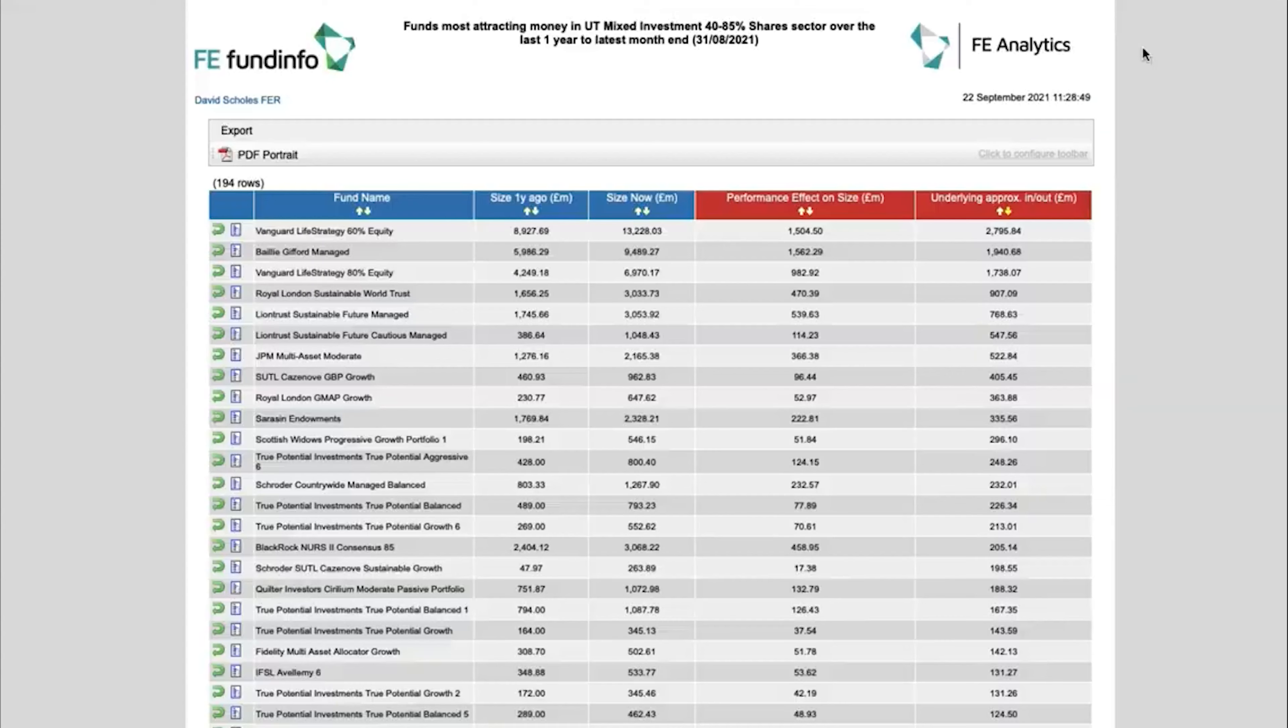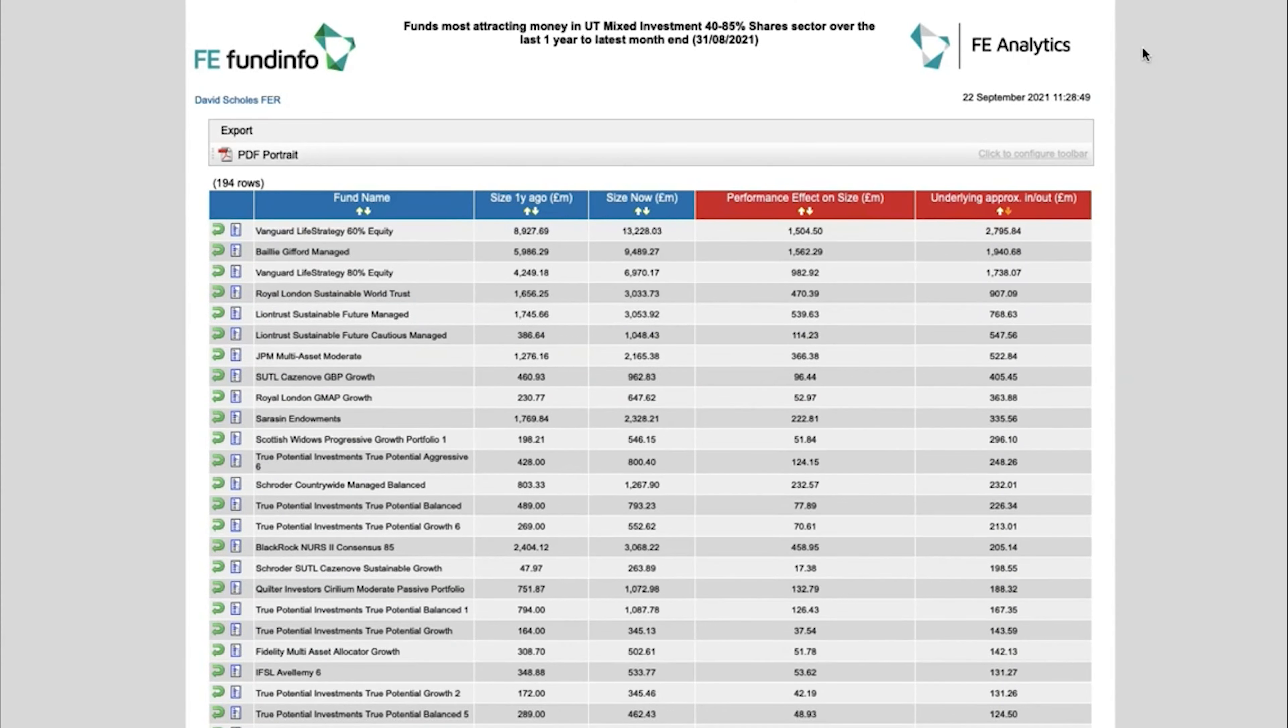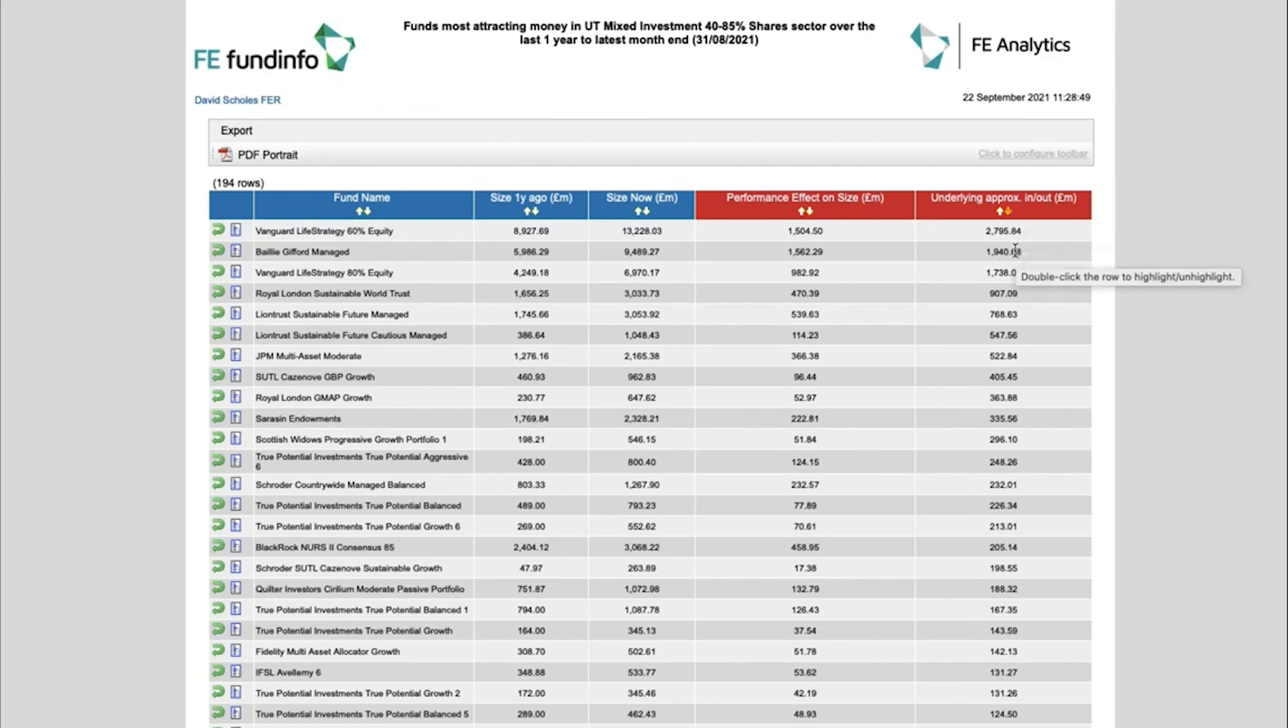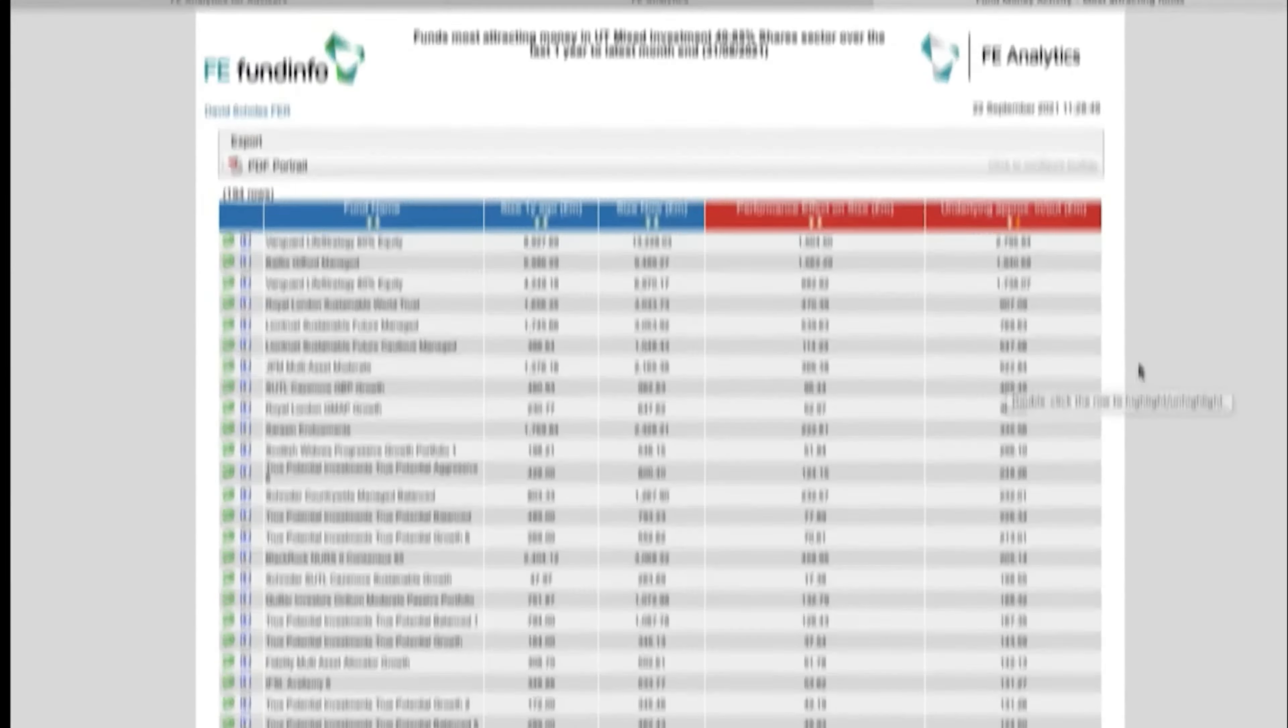So again click on generate and the report provides you with a league table of the most popular funds within that sector and how it's working it out is based on fund size. What was the fund size of these funds last year? What is it now? Then tries to calculate the impact of performance on that fund size and then what's left should be the inflows, so it's gauging it on inflows. If you look at all of the money sloshing around in the industry at the moment, where is that money going? And you can see nearly 3 billion has gone to Vanguard Life Strategy, 60% and that's the most in that sector, so currently over the last year that is the most popular fund and then ranked in order of inflow.